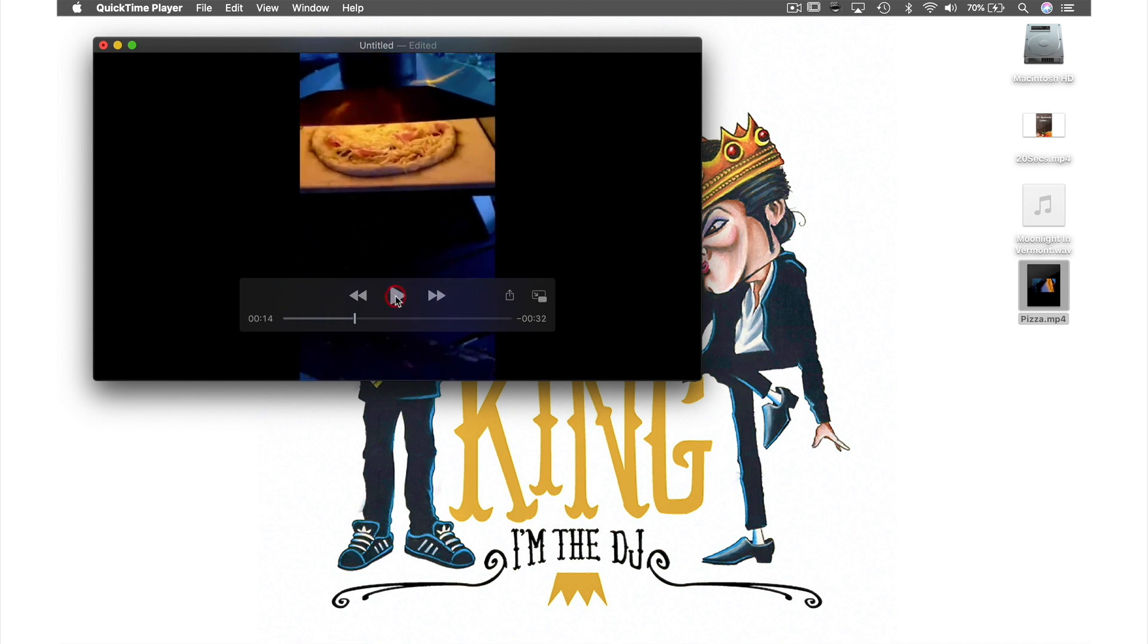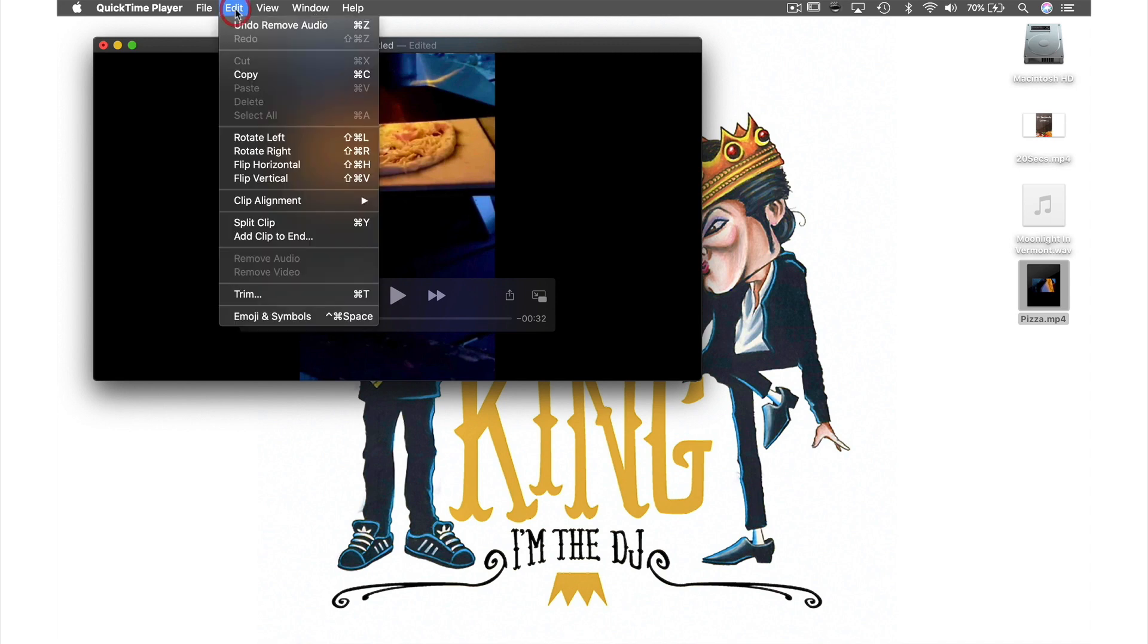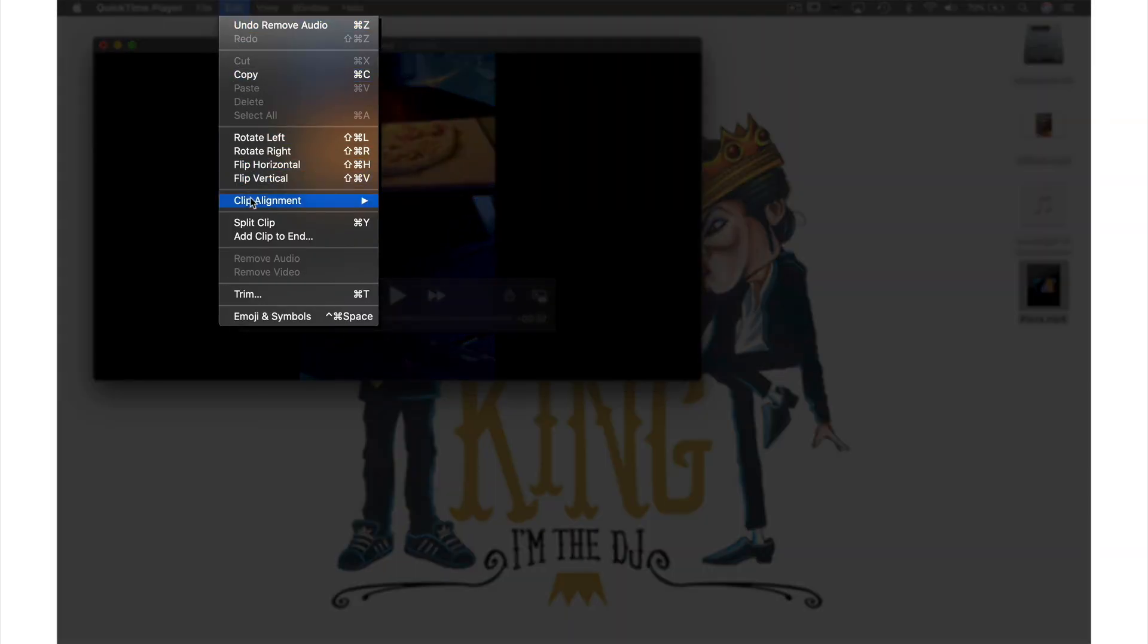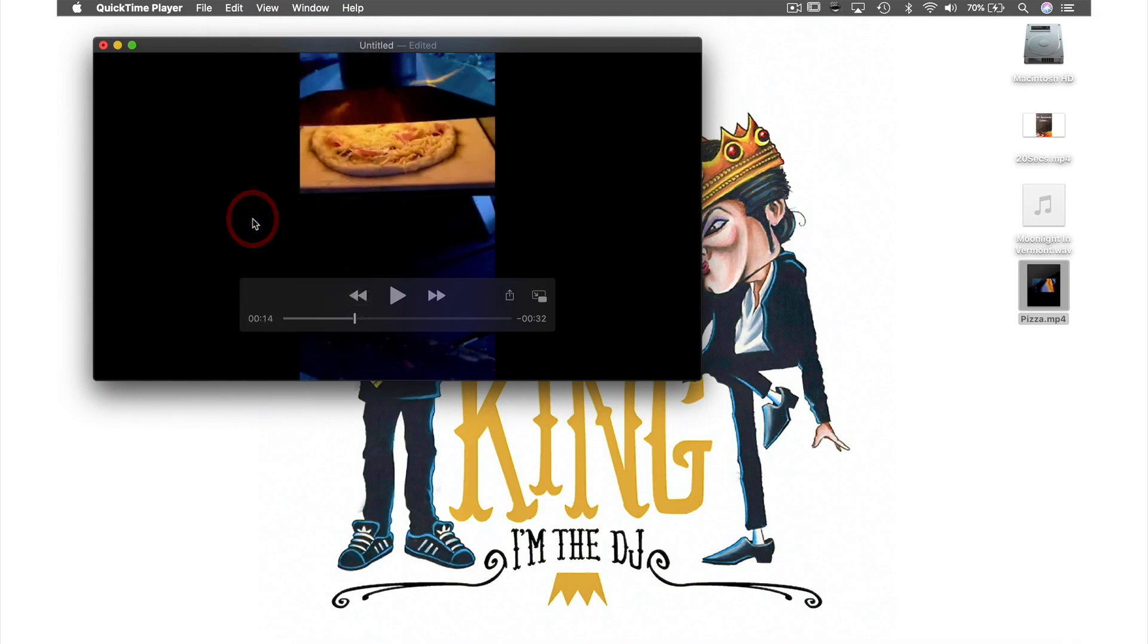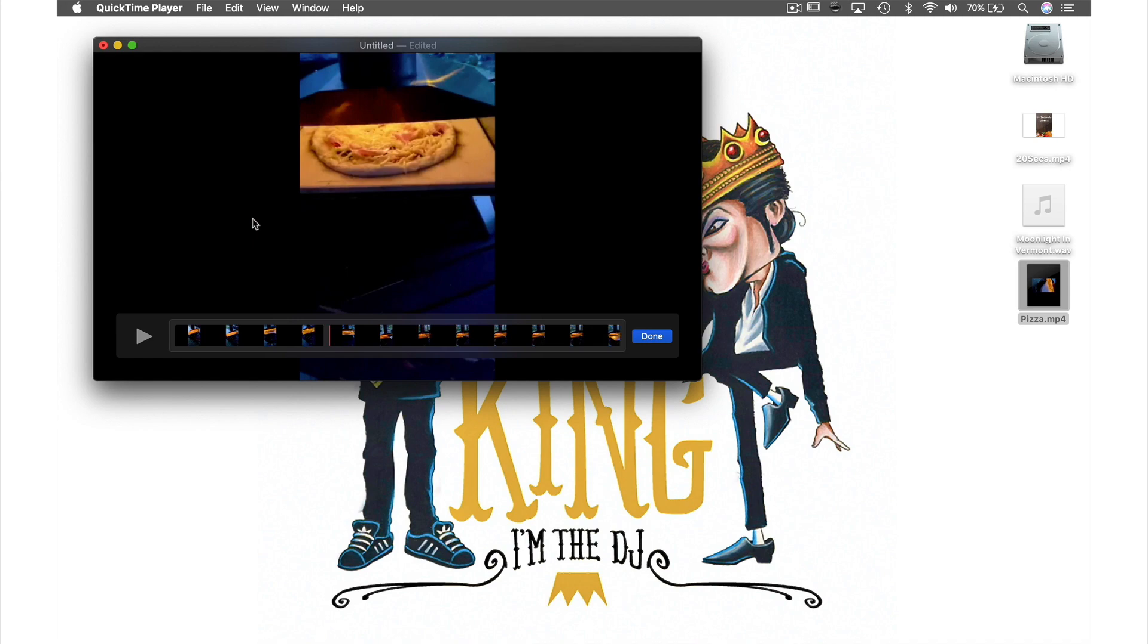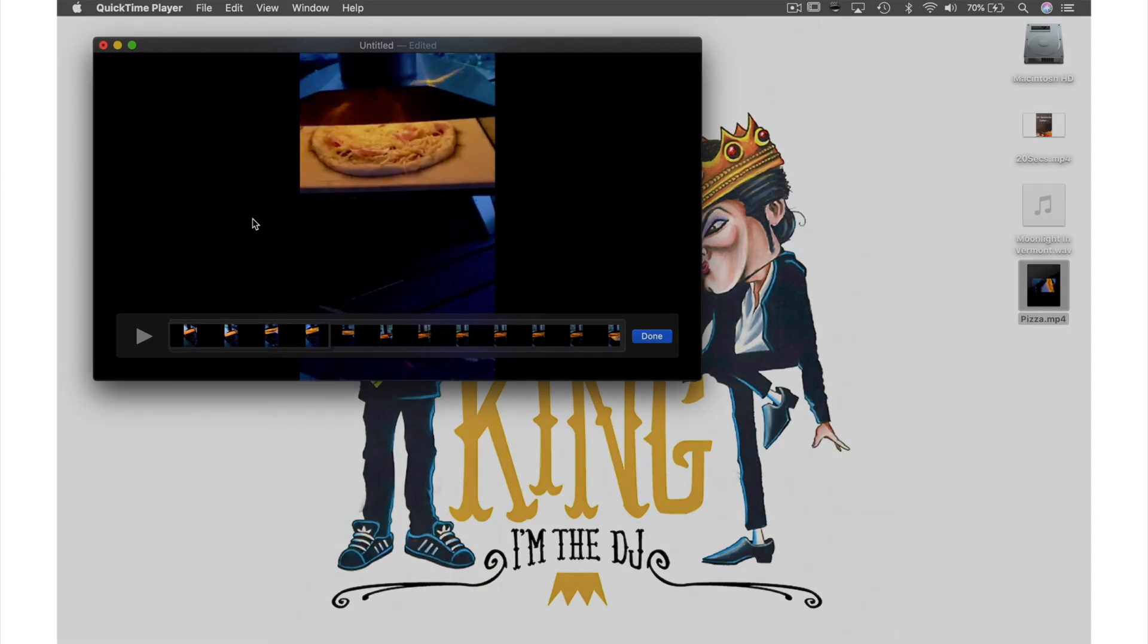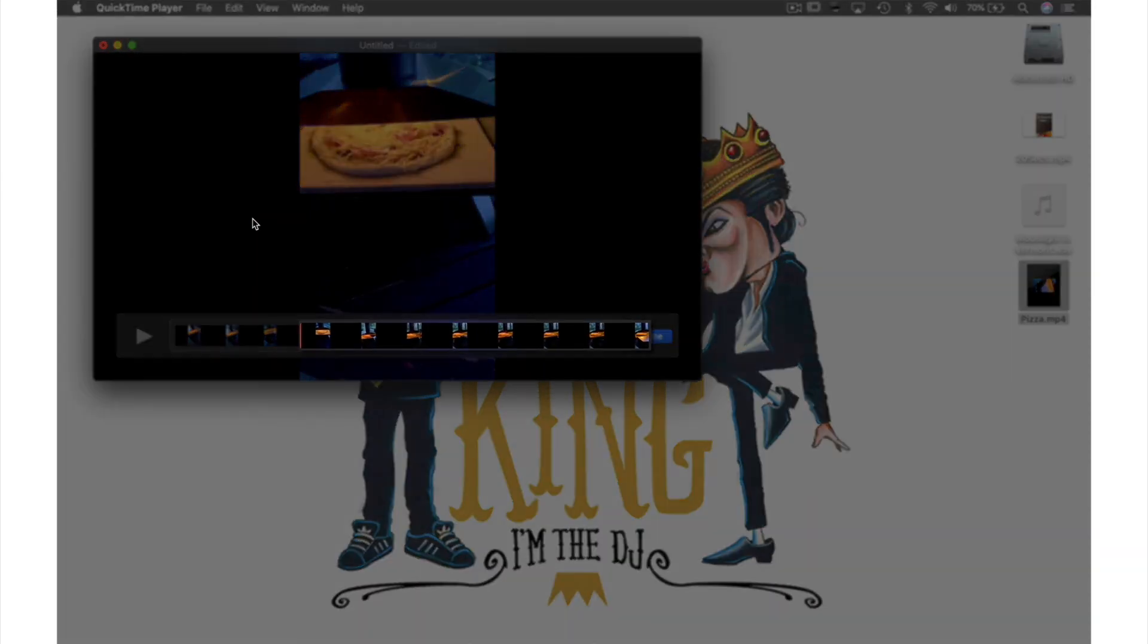Next I want to fix the length of this video so that I only see the pizza going into the oven and coming back out again. I'm going to split this clip by coming up to Edit in the menu bar and from the drop down menu selecting split clip. As you can see I now have two clips.